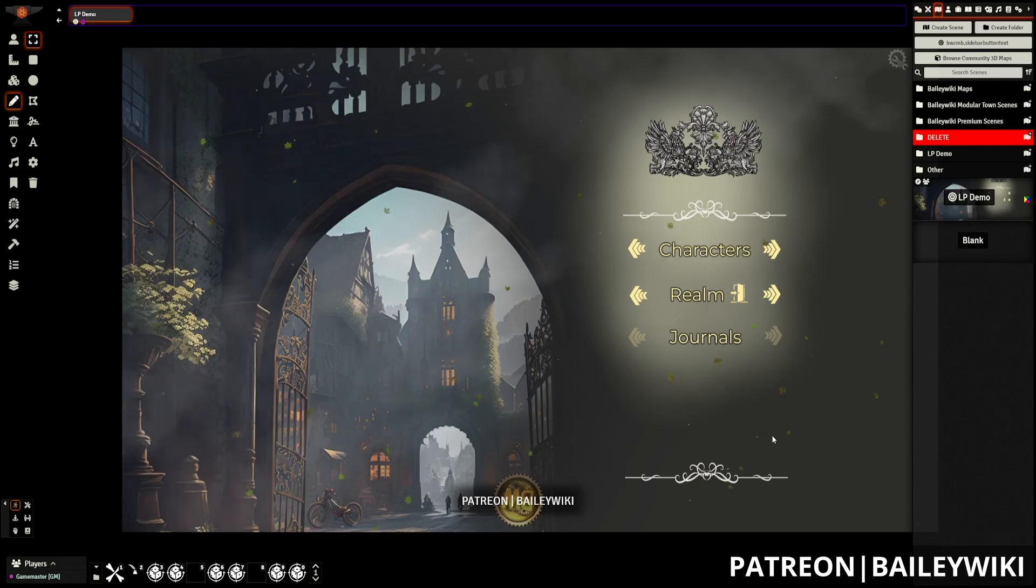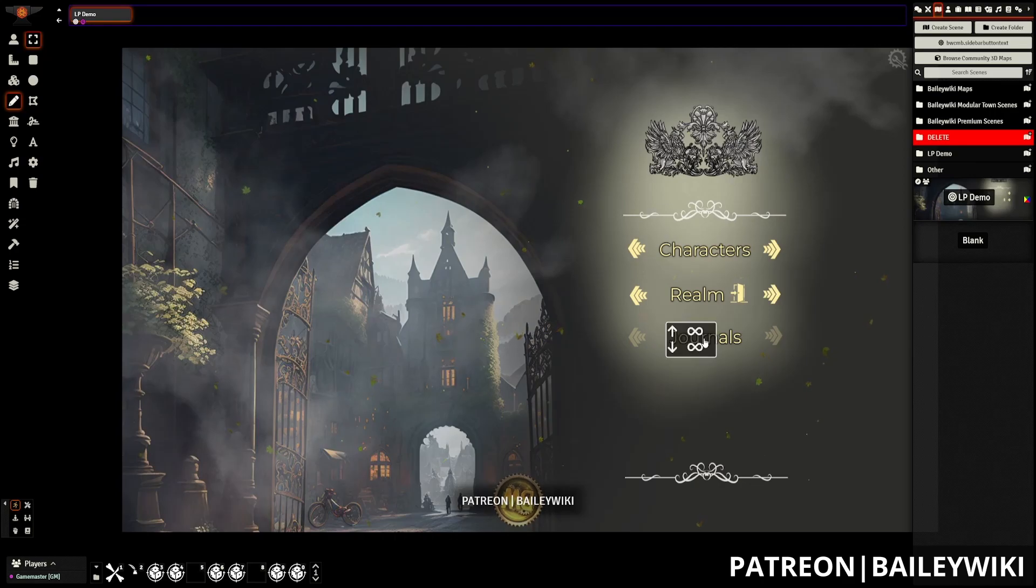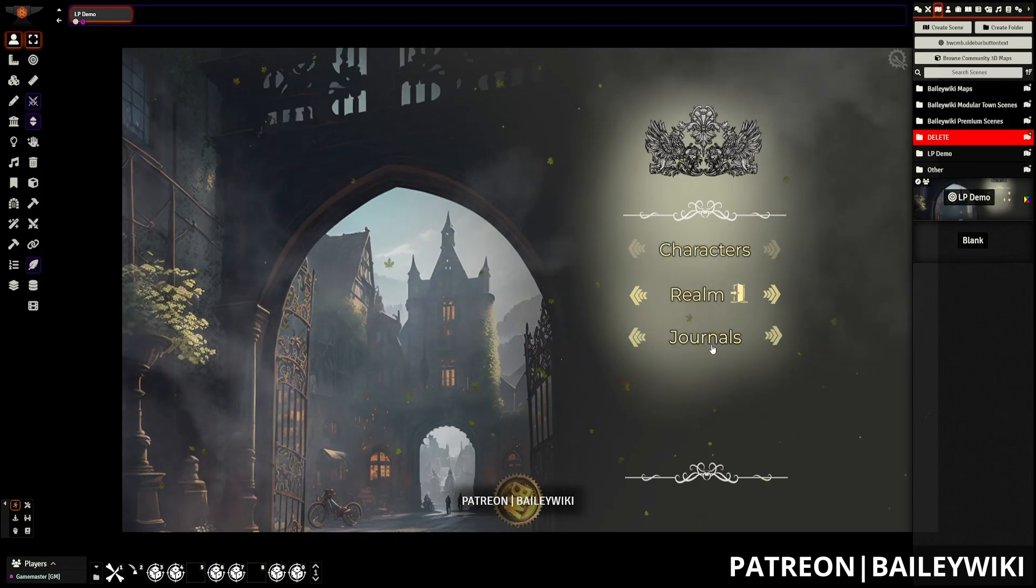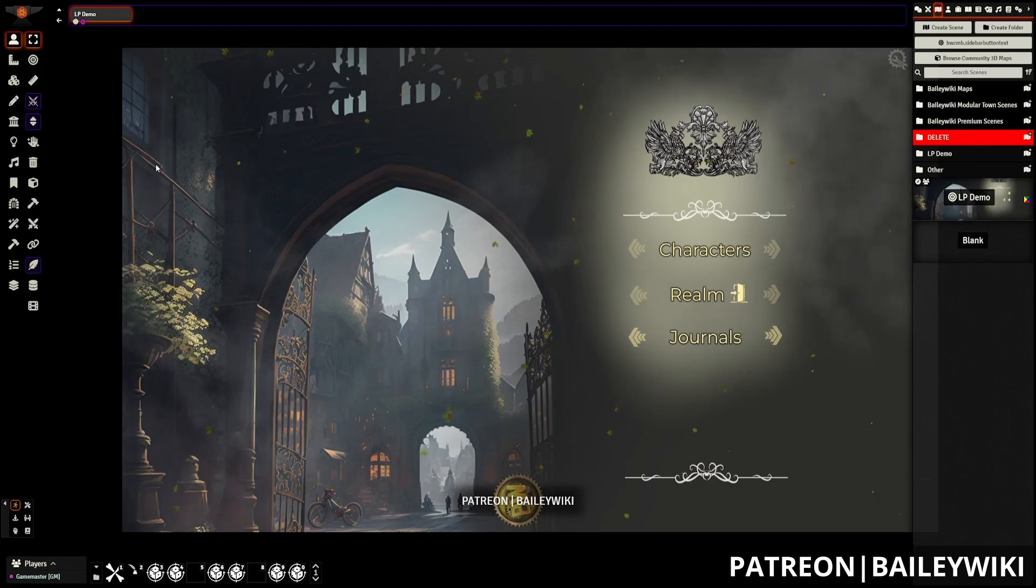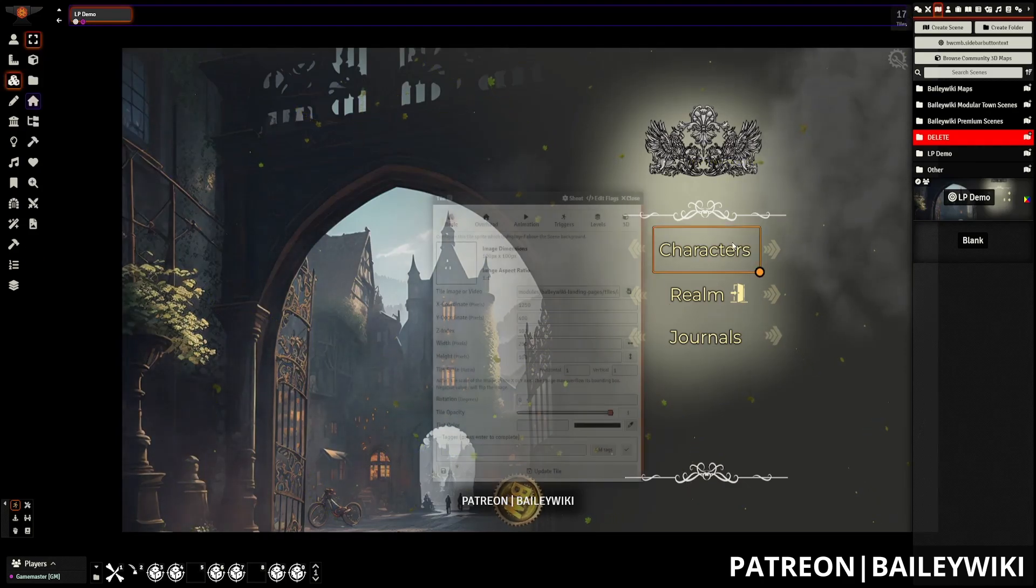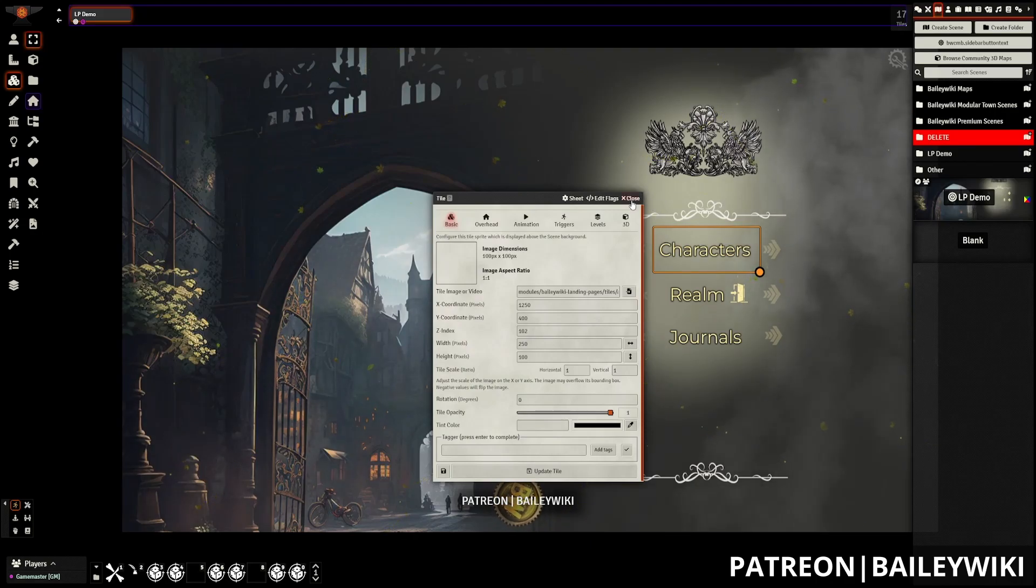And here you can see this is already set up with artwork, a background, some weather effects, and it has these pieces of intelligence. These work by clicking using monks active tile triggers. However, when we click on them, they're not going to take us anywhere in specific right now, we'd have to set that.